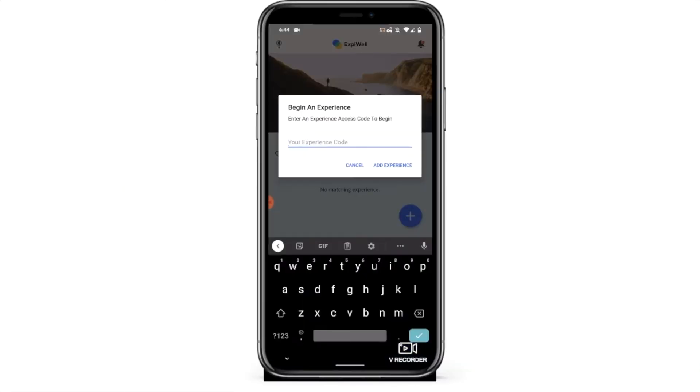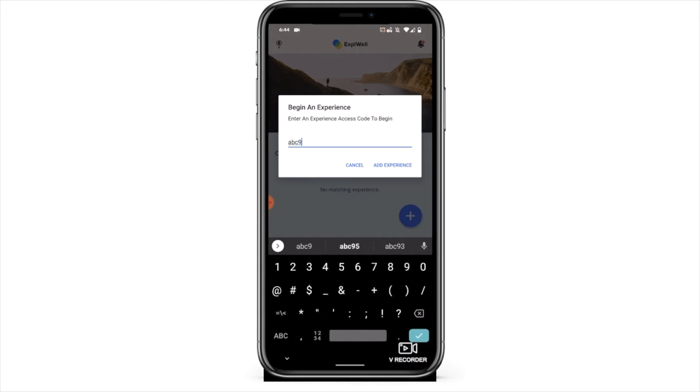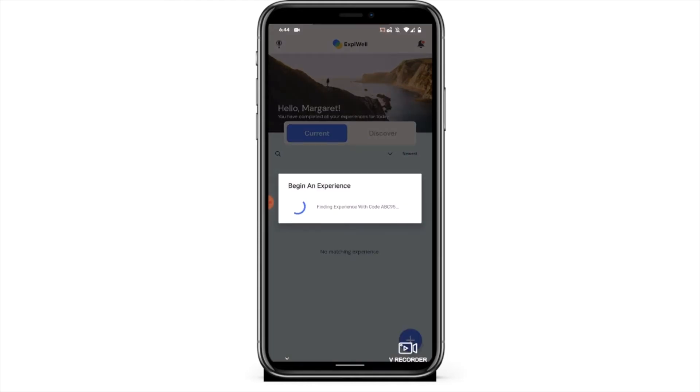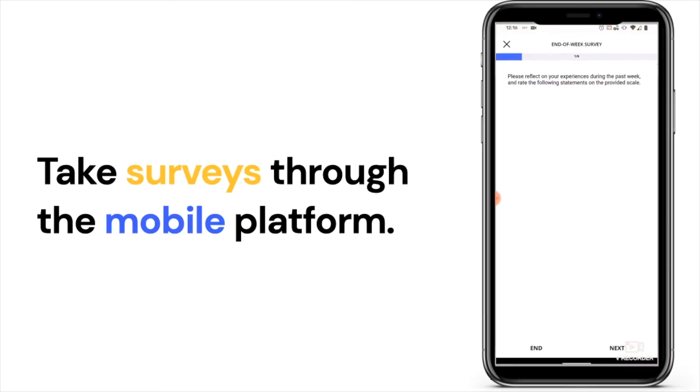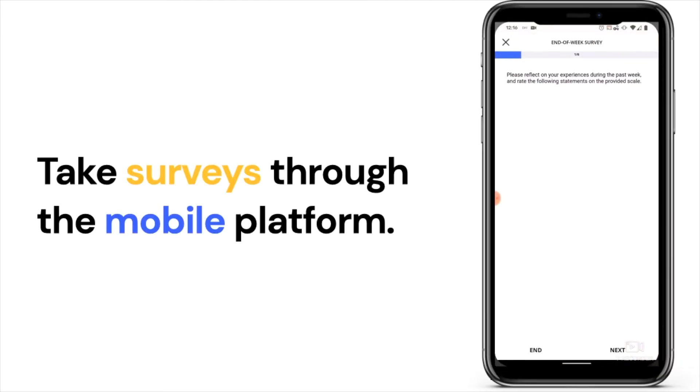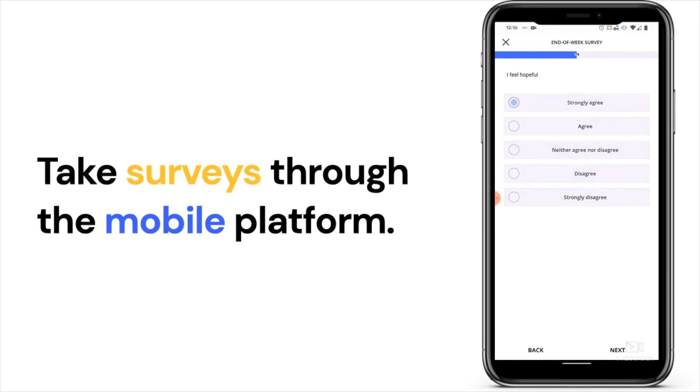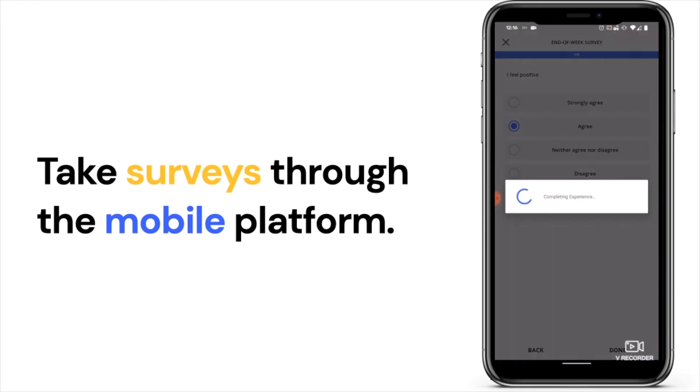Within the mobile app, participants can complete experiences, interact with other participants, and access important information related to the community. The mobile app helps condense and simplify the participant experience.